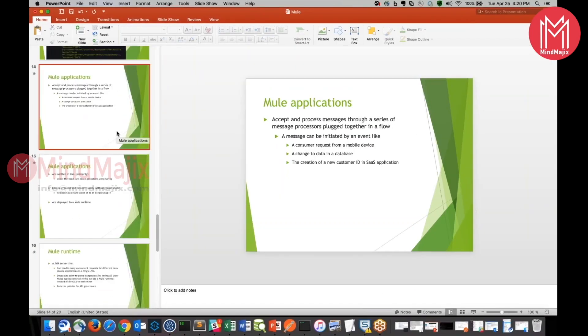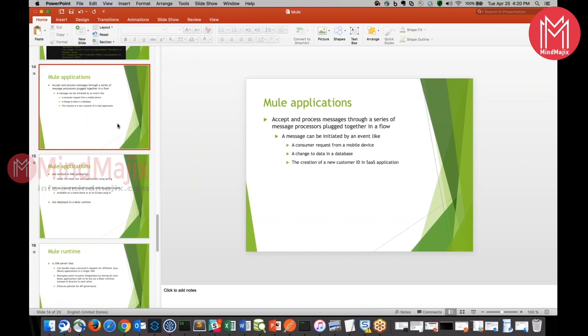Now let us see what exactly a Mule application is. A Mule application is something which will accept and process messages through a series of message processors placed together in your flow. Whatever you are going to drag, the components inside the flow are nothing but called as message processors. In short, it is nothing but a series of message processors placed together in a flow. A message can be initiated by an event. When can a message be initiated? Whenever you send a request from the browser or whenever you send a request from a tablet or whenever there is data that needs to be changed from the database. These are the possible message initiations that can happen in the Mule flow.